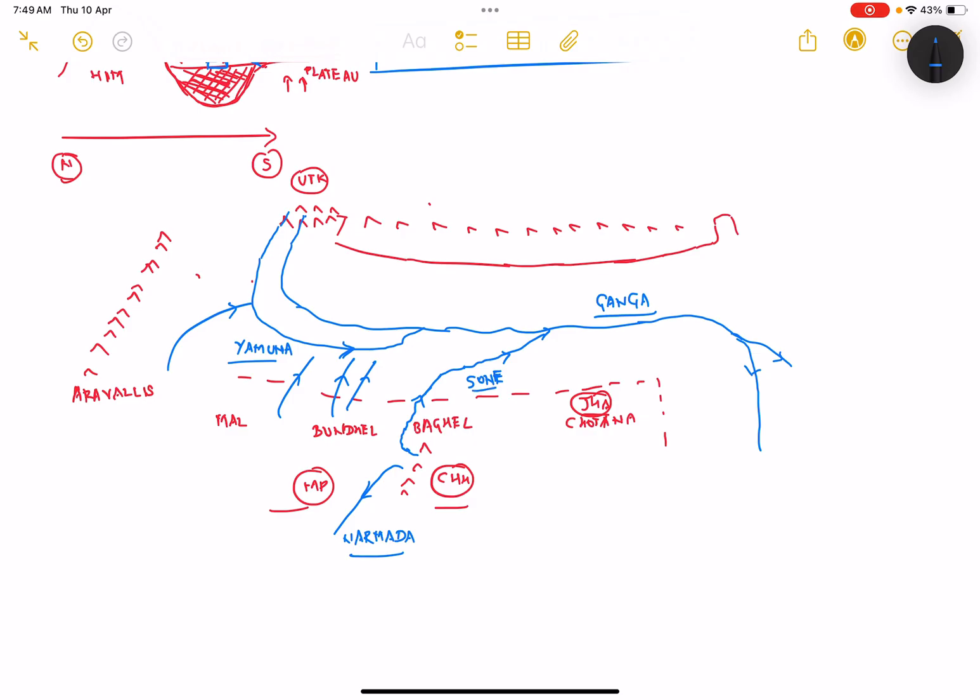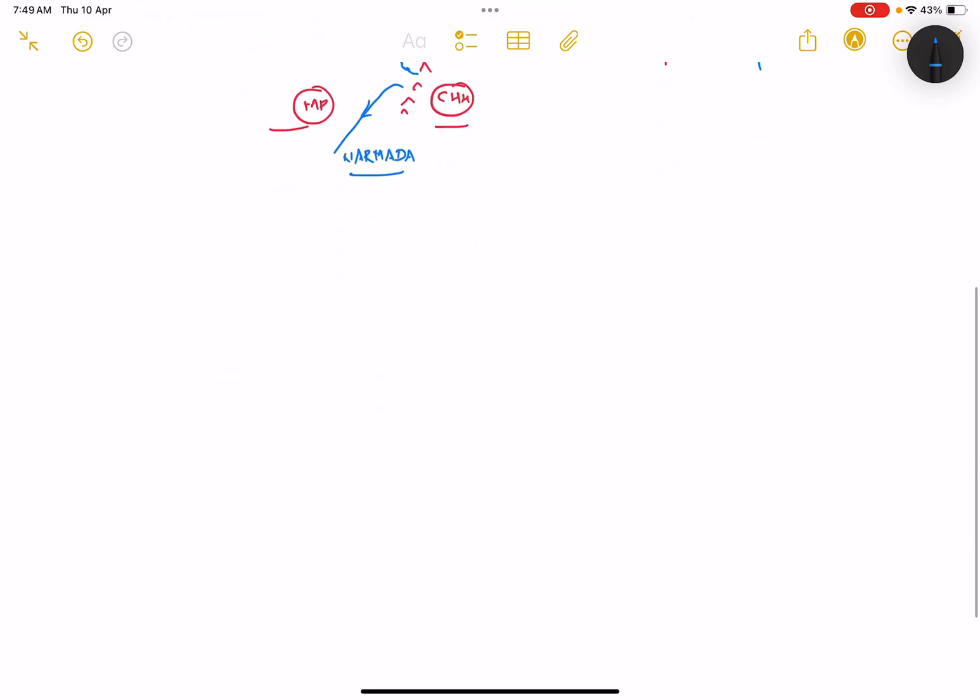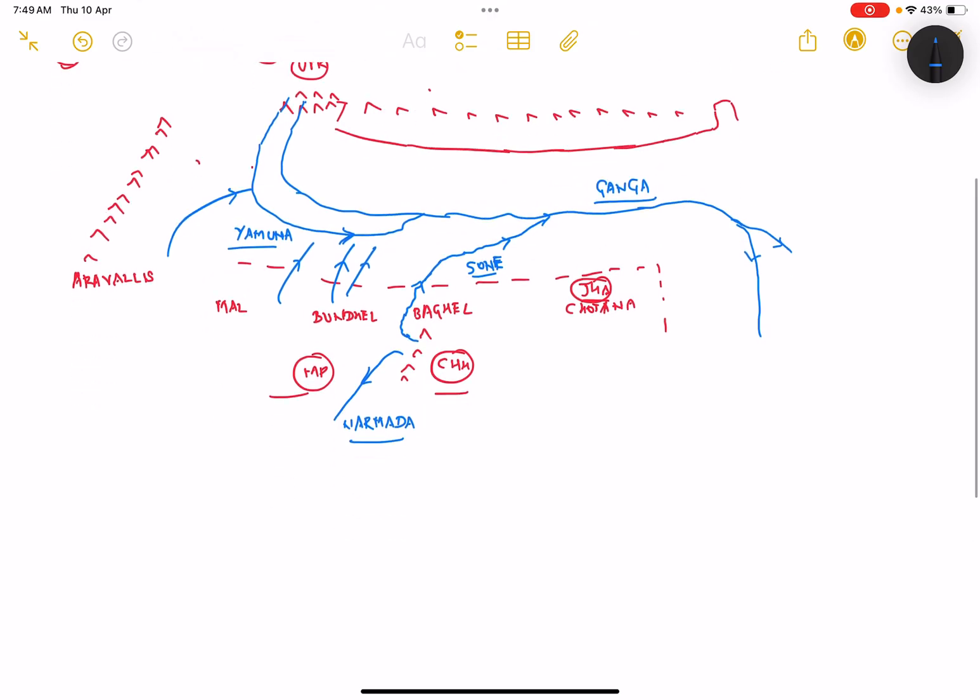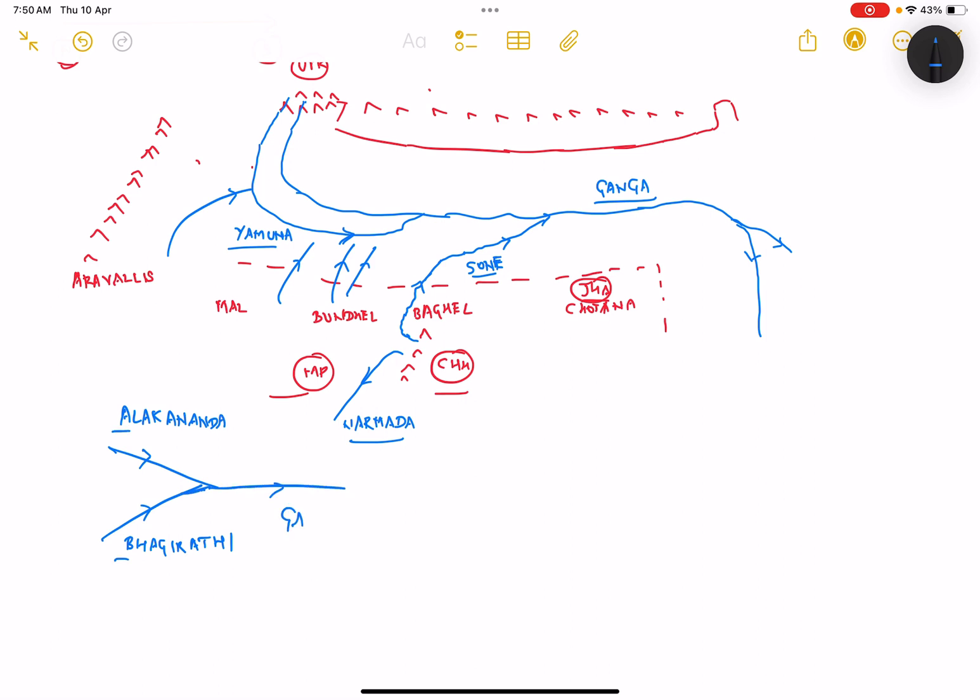Now let's have a simple mnemonic. Before we go to the left bank tributaries, as I told you we still haven't spoken about the two starting points - river Bhagirathi in Uttarakhand and river Alaknanda. Both rivers Bhagirathi and Alaknanda join together at Deva Prayag, and from Deva Prayag it is called Ganga.